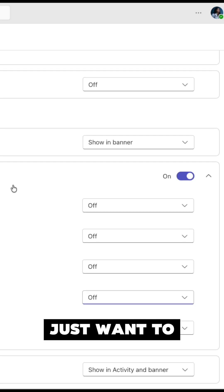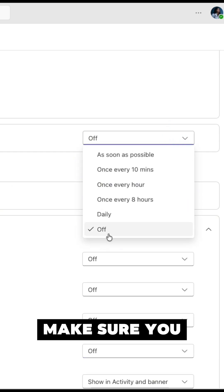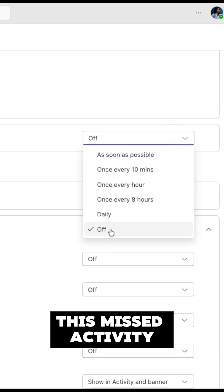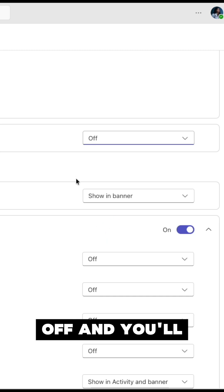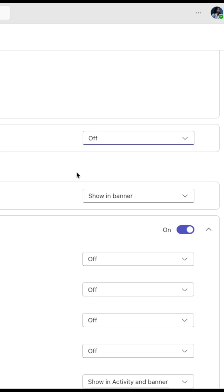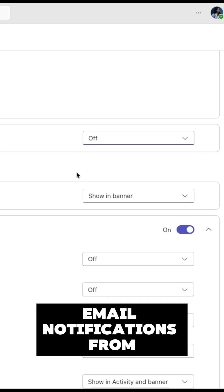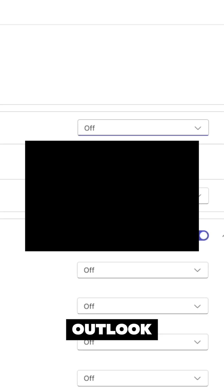However, if you just want to turn everything off, make sure you go to the missed activity email section and turn that off, and you'll no longer receive email notifications from Teams in your Outlook.